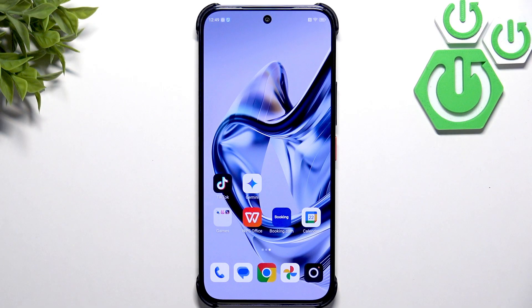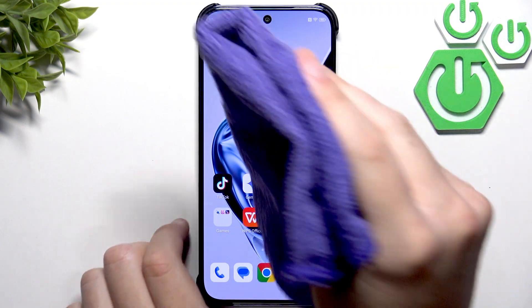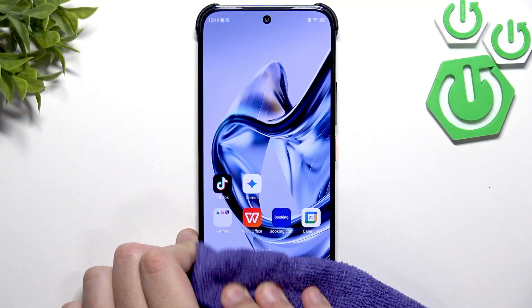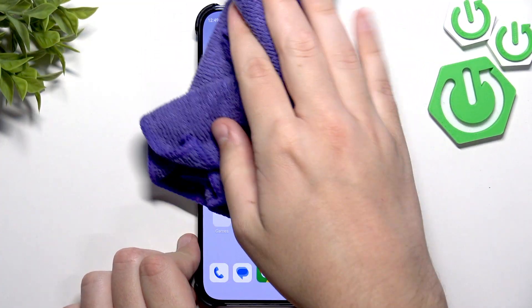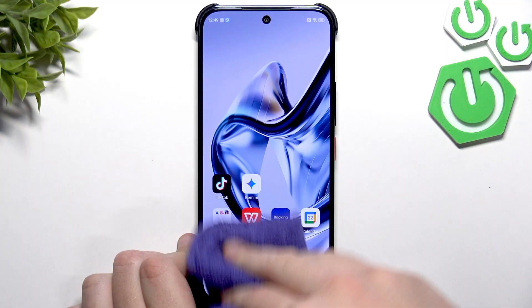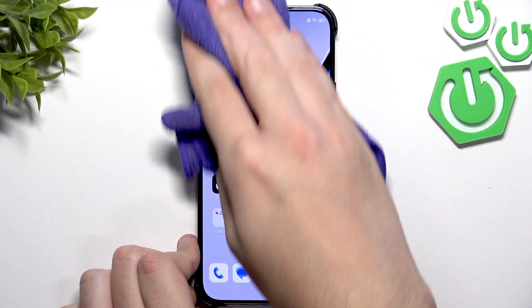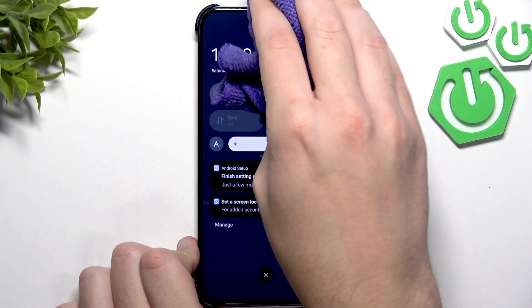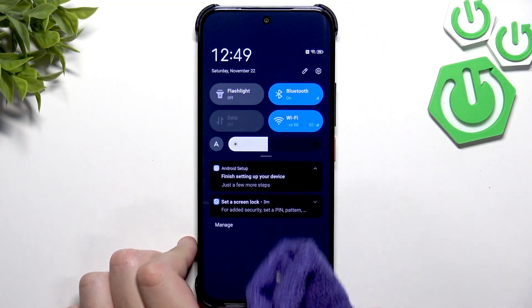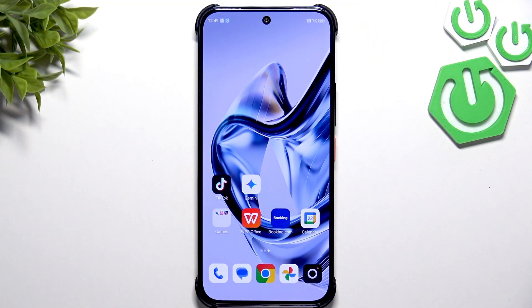You guys can try cleaning your screen with a microfiber cloth. Go over the screen a couple of times — as you can see, I'm cleaning the screen now, removing any moisture, fingerprints, and dust. Now everything should be okay and our screen should look beautiful.